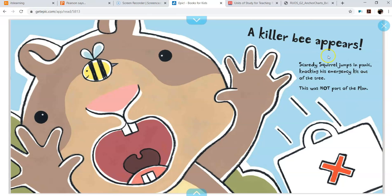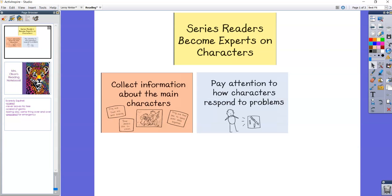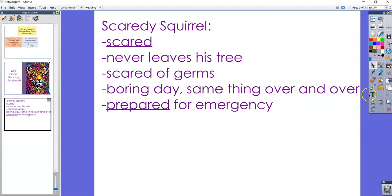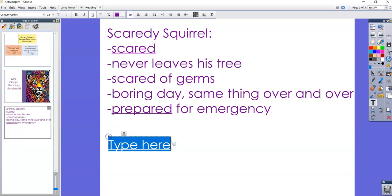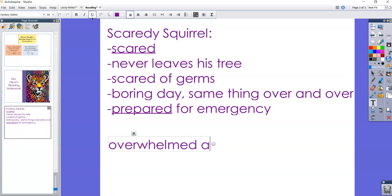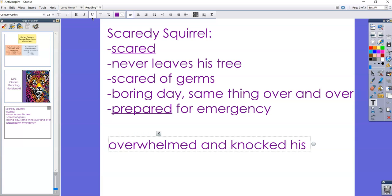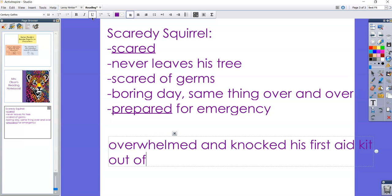So I see that as soon as something happened, even though he was really prepared, it doesn't seem like he stayed calm. He freaked out. So I'm going to put down in my notebook that what he did was he got really overwhelmed and knocked his first aid kit out of the tree. So he did not handle that problem very well. He got way too excited.